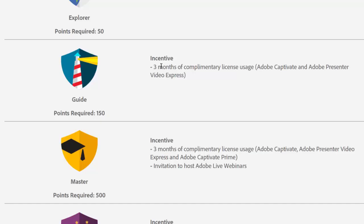So you download the trial. Now, the trial is only 30 days. And quite frankly, because of the sophistication of Adobe Captivate, the trial period of time isn't enough to really learn everything that you need to know to become an expert. But if you could participate in the community and gain, let's say, 150 points, take a look at this incentive. Three months of complimentary license usage for Adobe Captivate and Adobe Presenter Video Express.